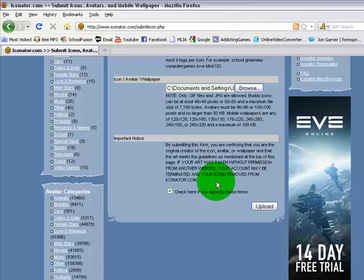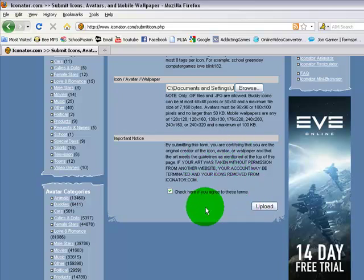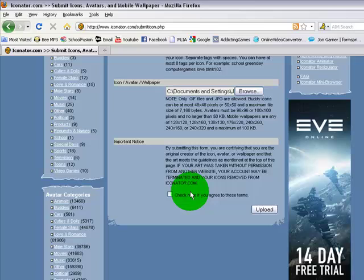Then agree to the terms and conditions. Then click Upload. I'm not going to click Upload, because I don't want to upload this. But yeah, that's how you do it.